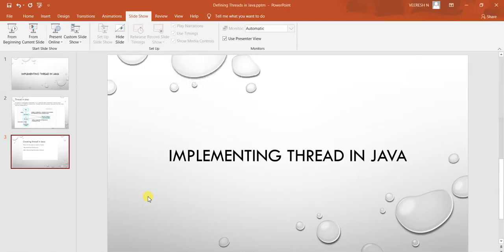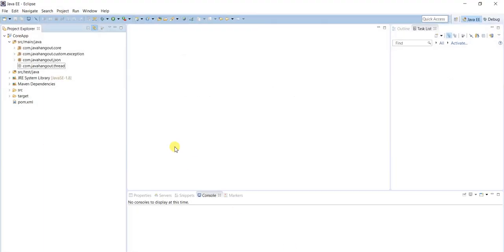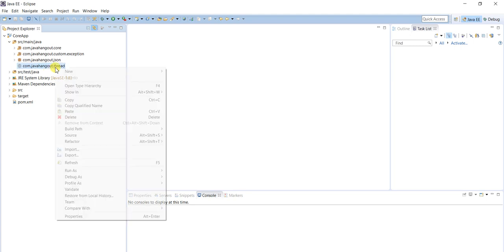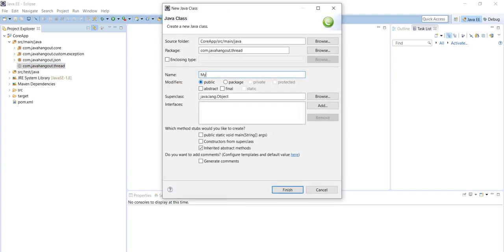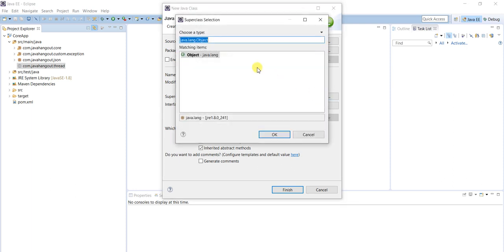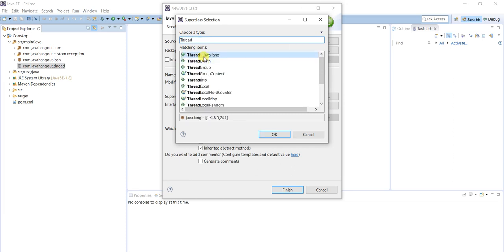Now we will see the implementation. First, we will define the thread by extending the Thread class. I already created one package, com.javahangout.thread. Right-click on this package, new class, type myThread. By default, all classes in Java extend the Object class, but in our case we have to extend the Thread class. Thread is available in the java.lang package.